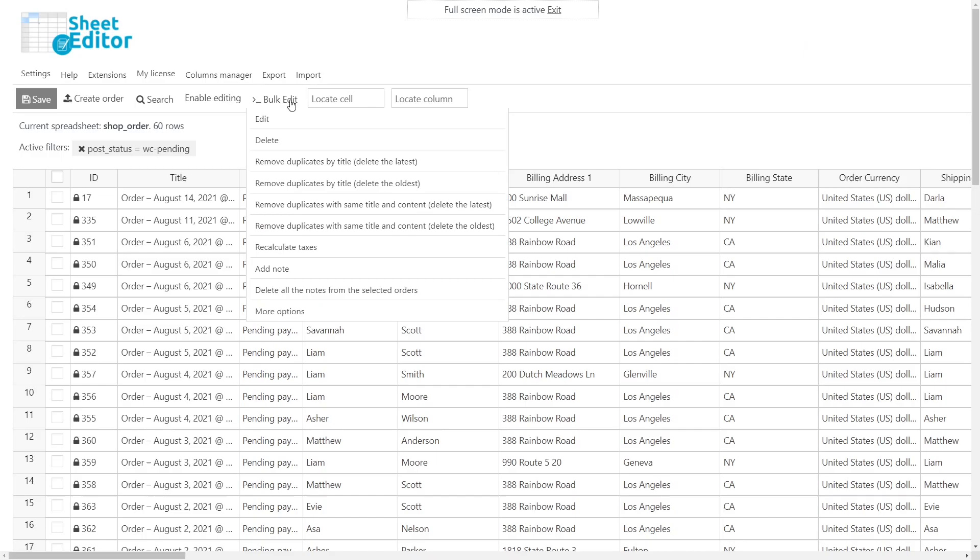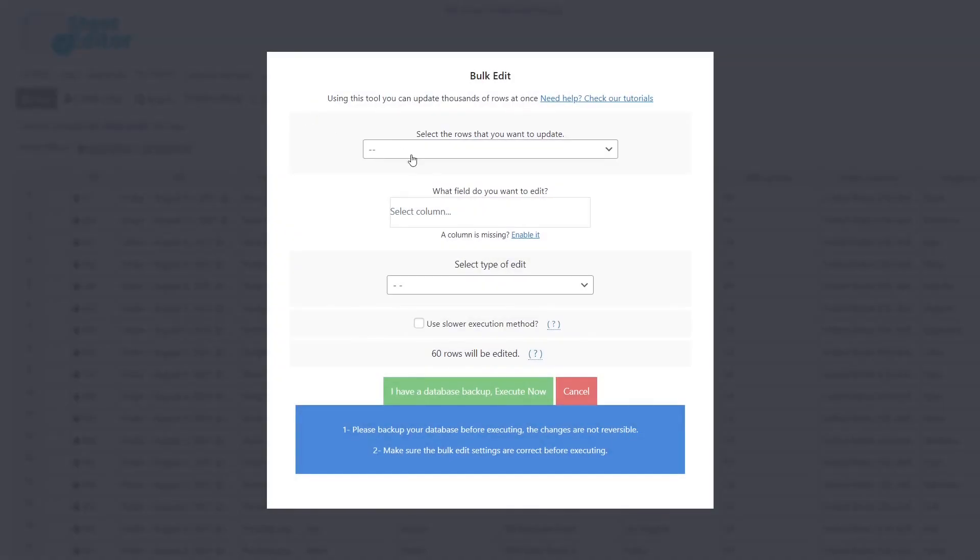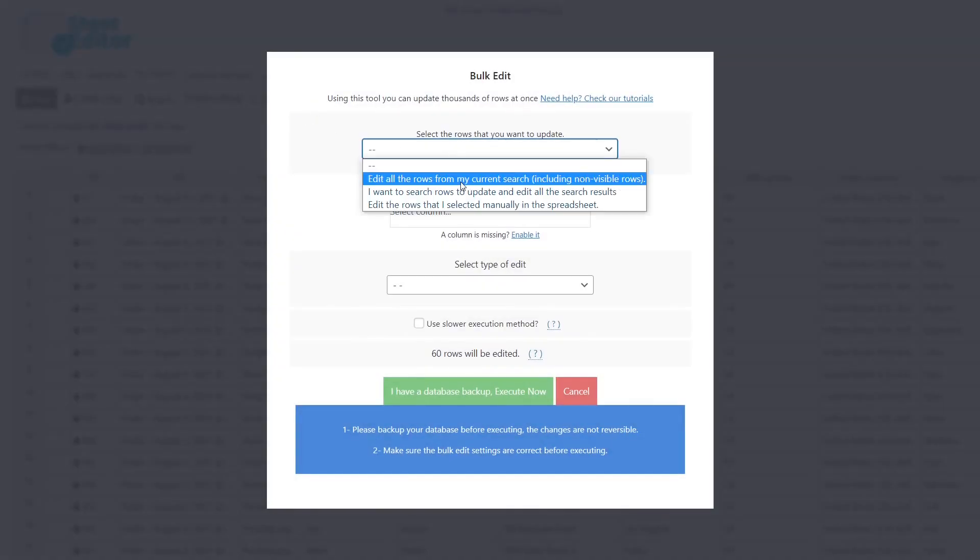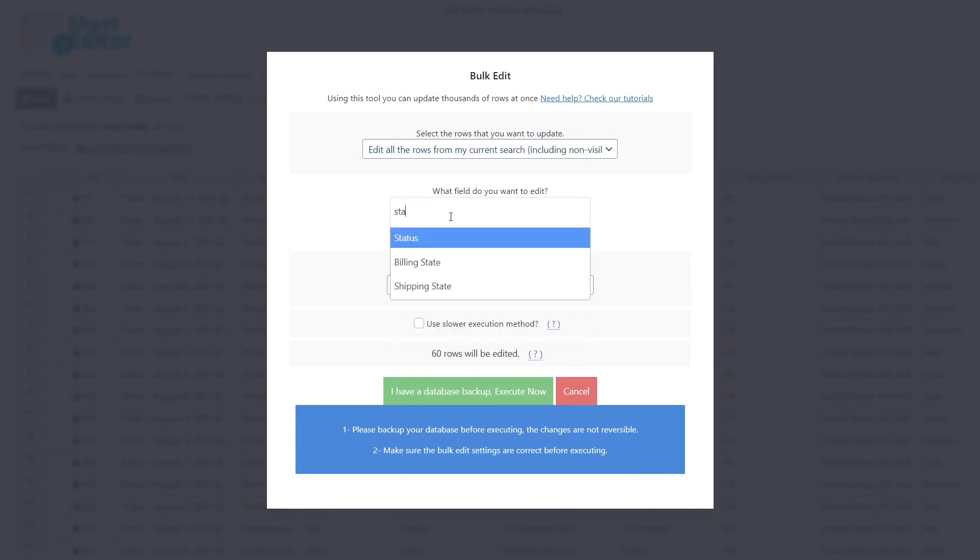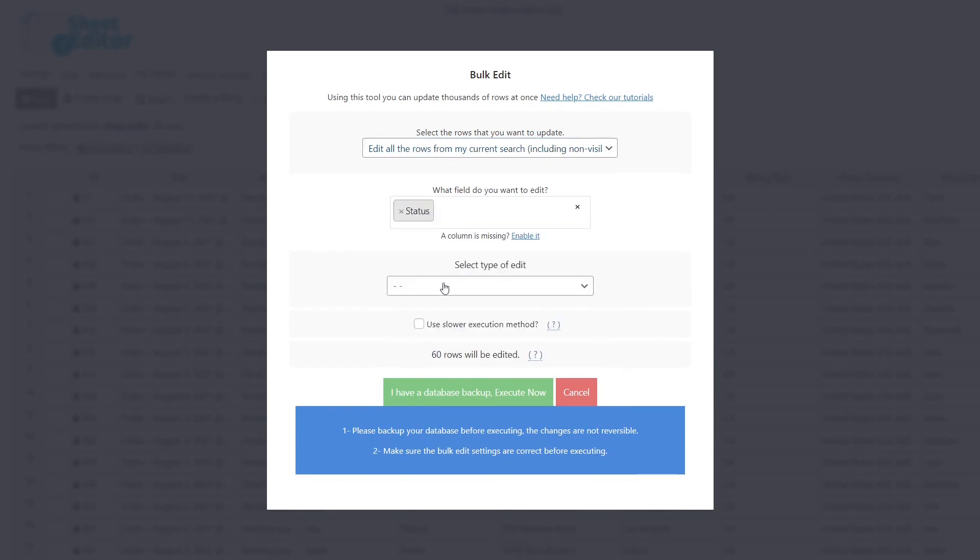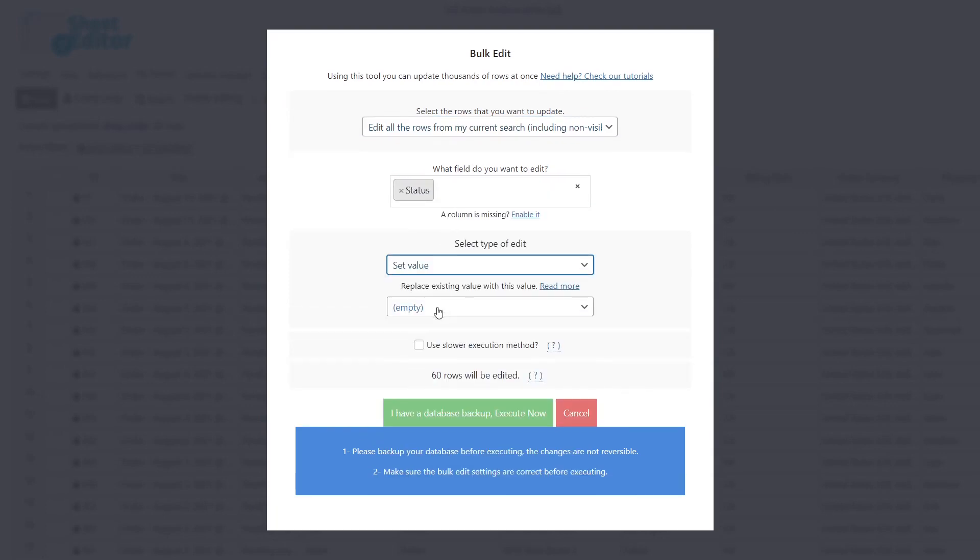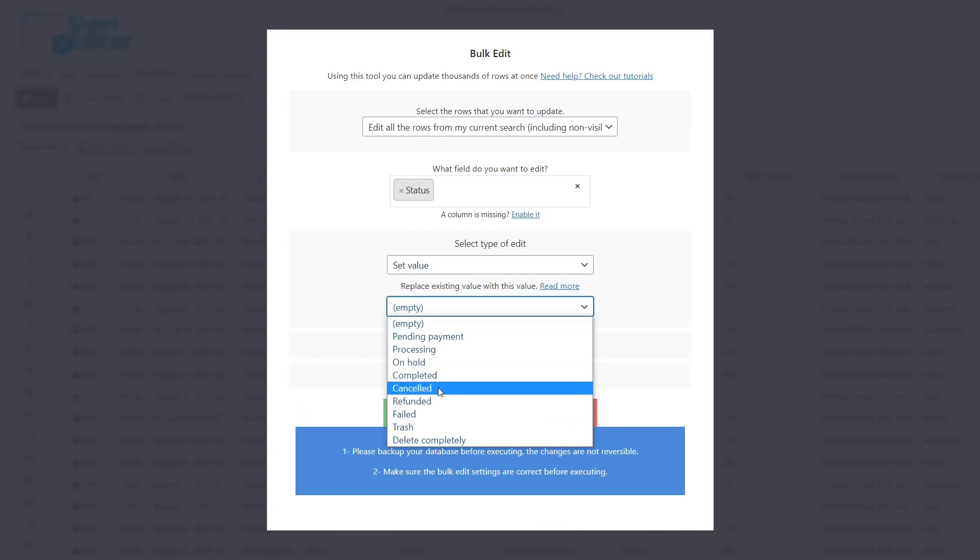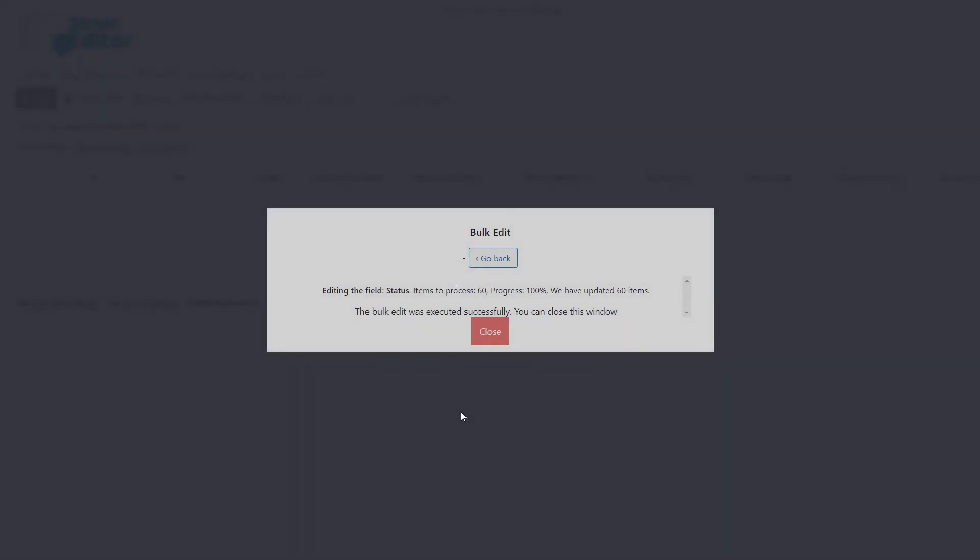Then, open the bulk edit tool. Select this option to edit the filtered orders. Now, choose the status field. Then, enter set value and select the cancelled status. Finally, execute and the status from all the selected orders will be changed to cancelled.